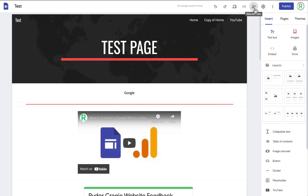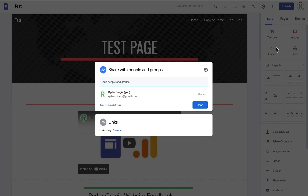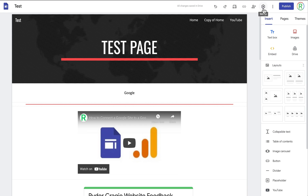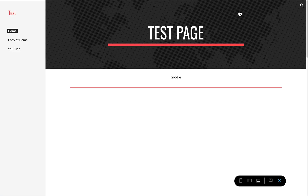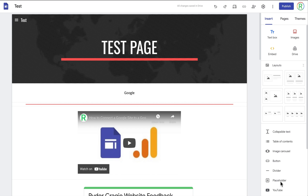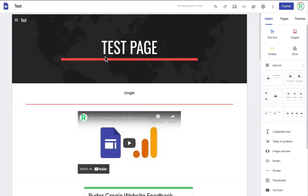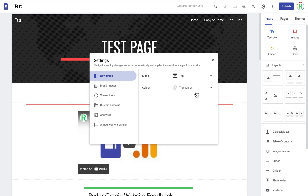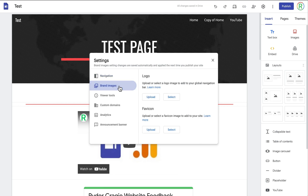You've also got the option to share this website with other people — for example, I could share it with someone and give them access to edit the site and publish changes. Next to this you've got the option for site settings. For the navigation bar you can change whether you want it to be at the top of your site or down the left side. In preview you'll see it showing down the left, and if the screen is too small it will show a menu icon. On mobile it will always show a menu icon regardless. In this menu you've also got an option to change the navigation bar from transparent to white or black.